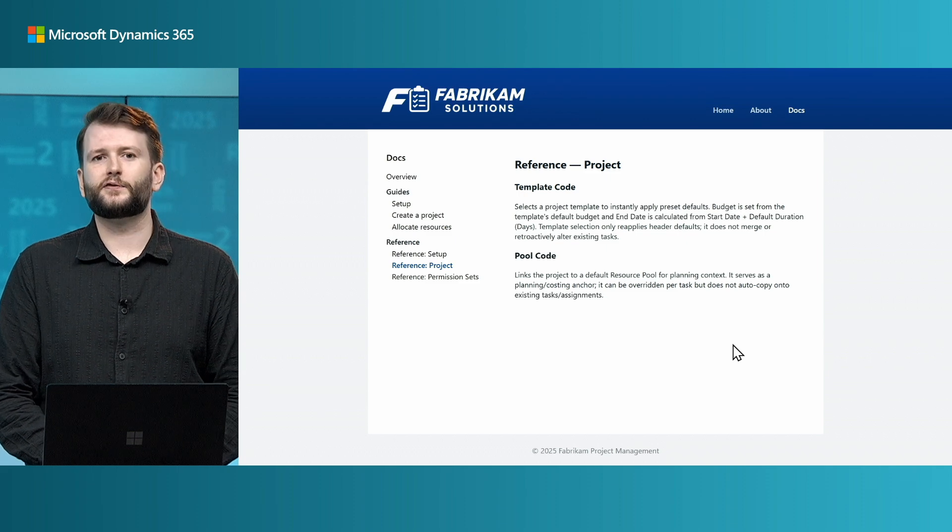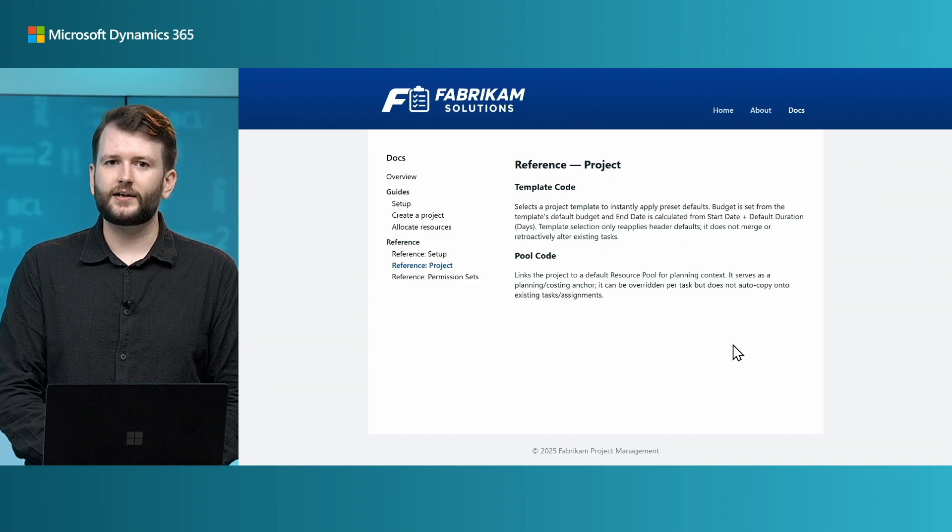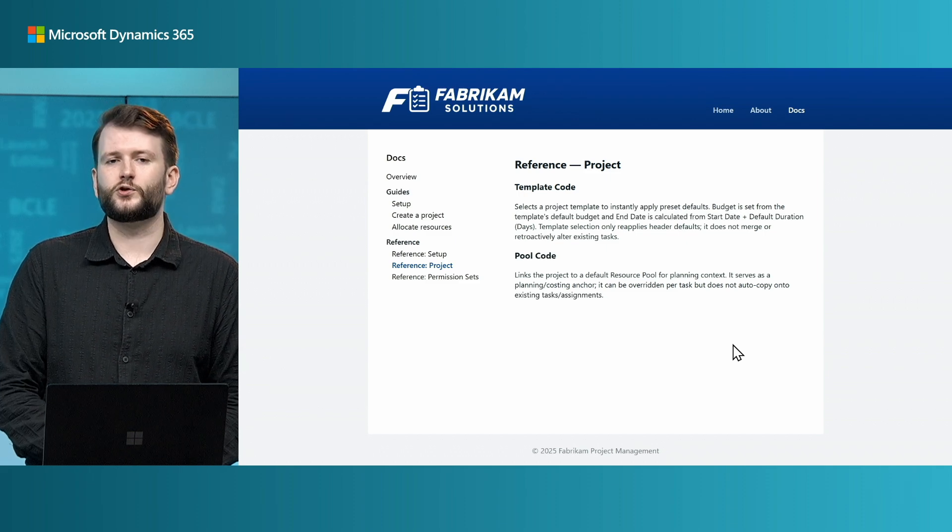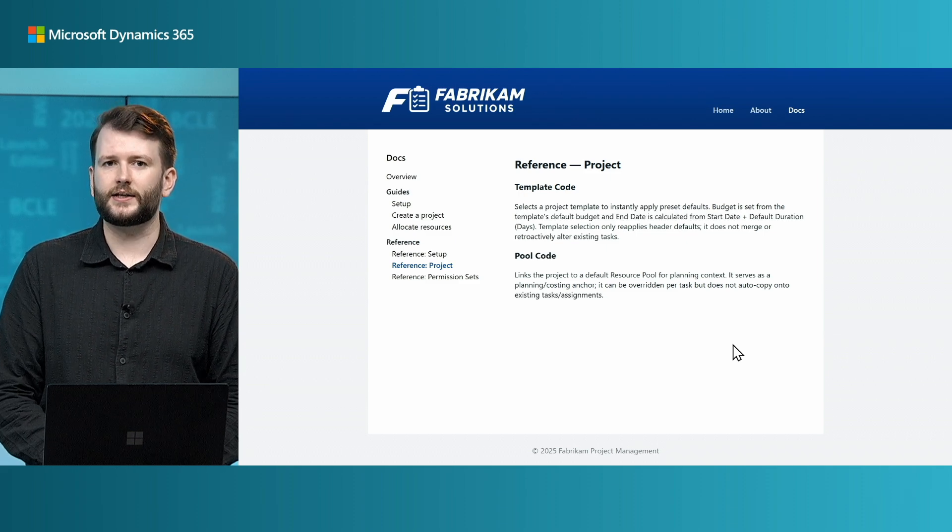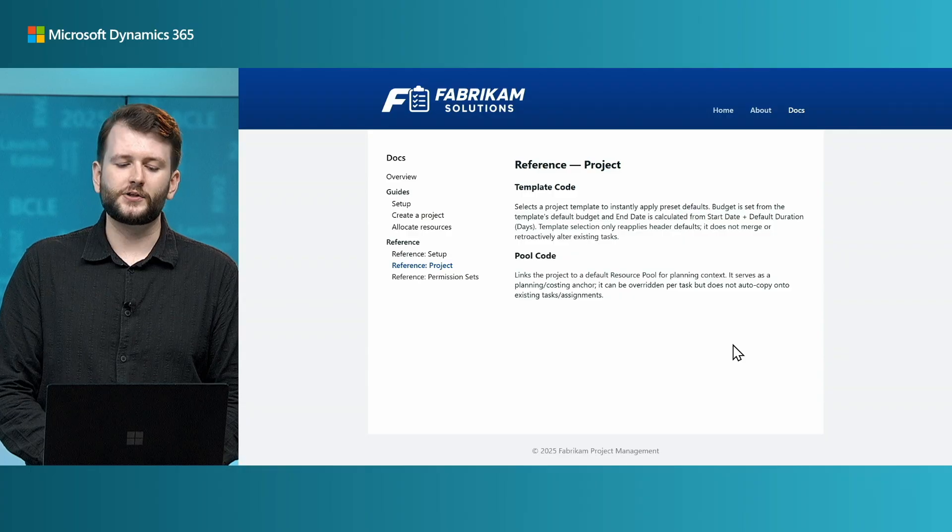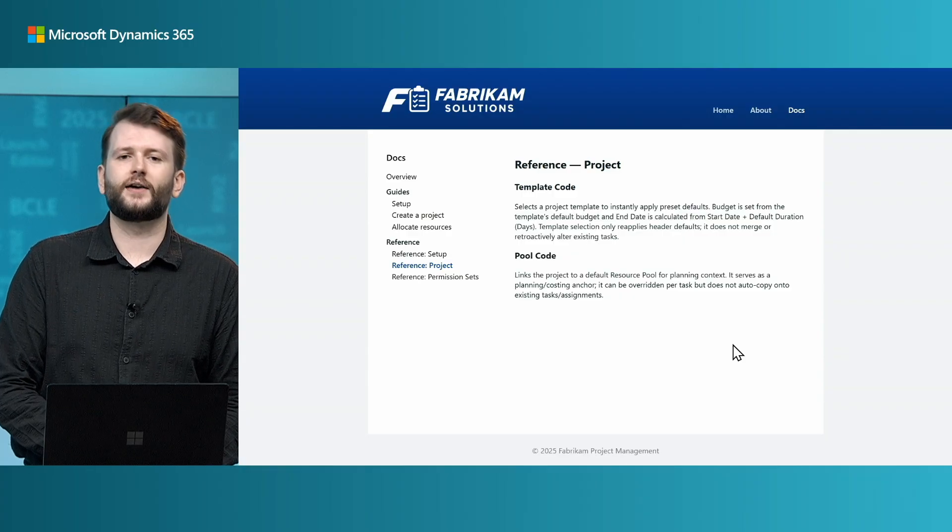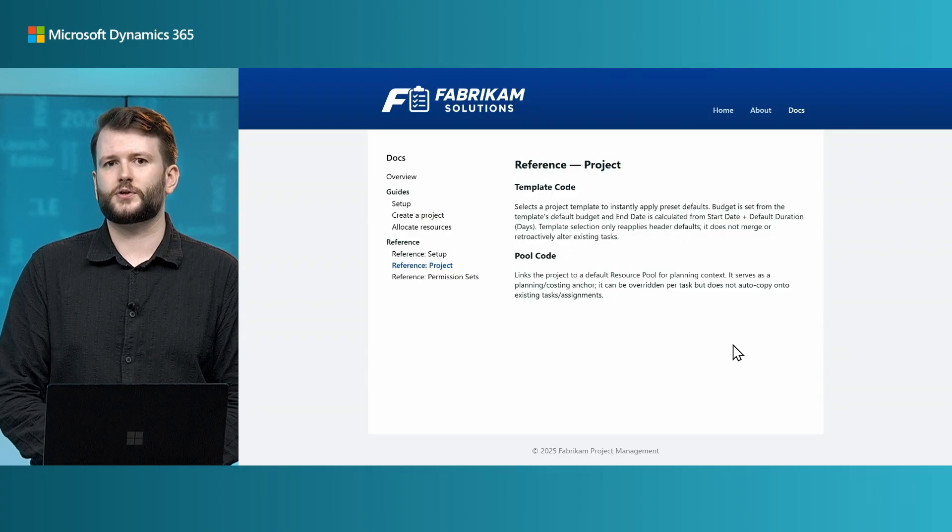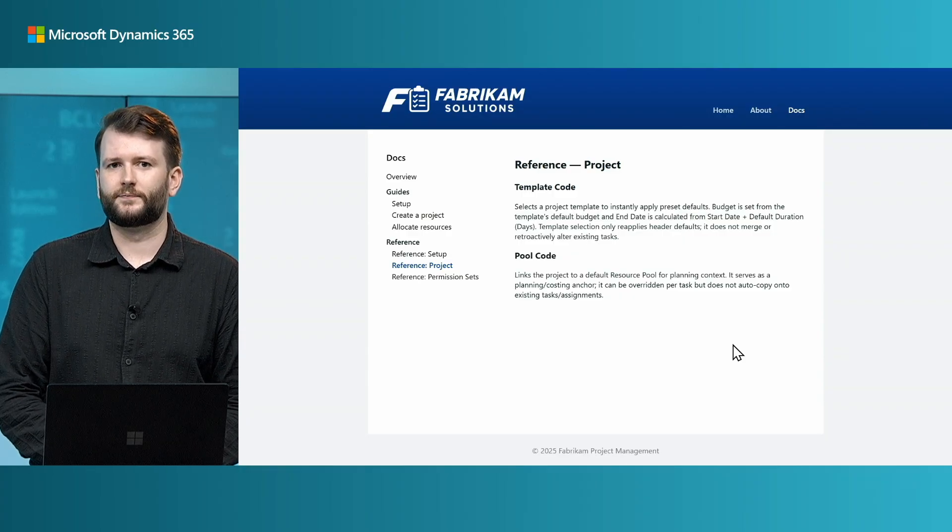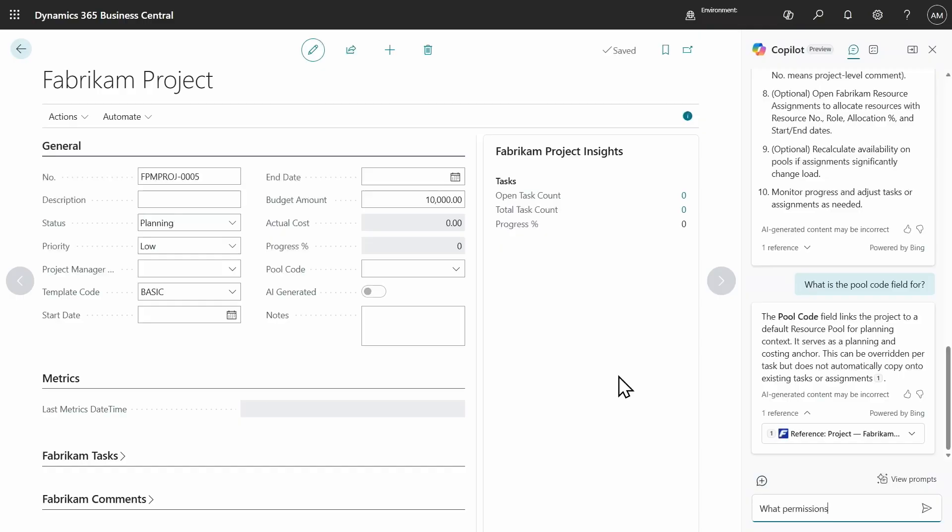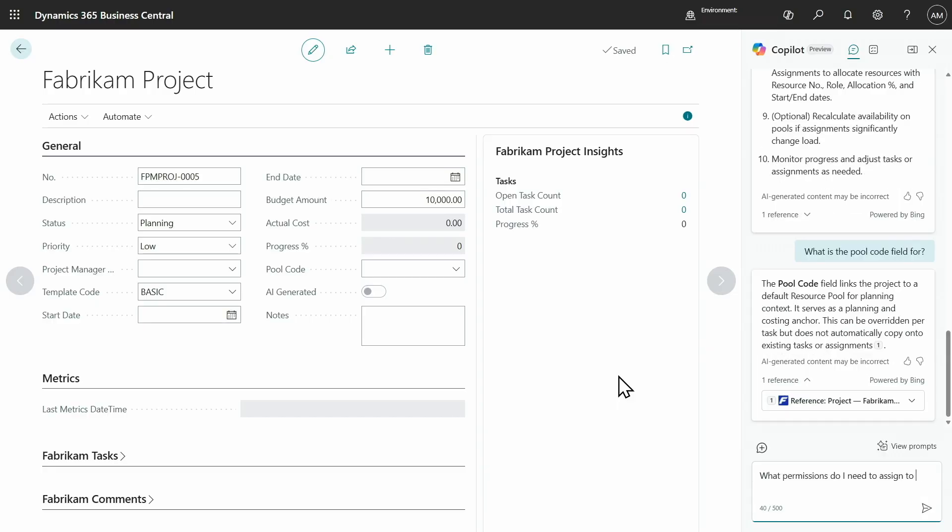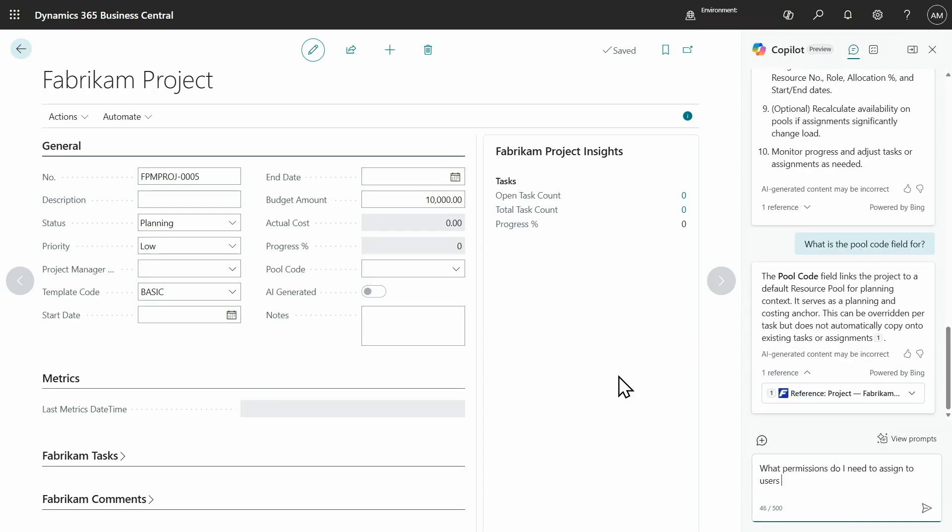And this is an example of how you can provide targeted help content to address users commonly asked questions, so that they can be unblocked by Copilot without having to contact your custom support line. So, finally, I would like to assign read-only access to these projects to Yulia so that she can see what everybody is working on. So, now I'm going to ask, what permissions do I need to assign to users to grant read-only access to projects?